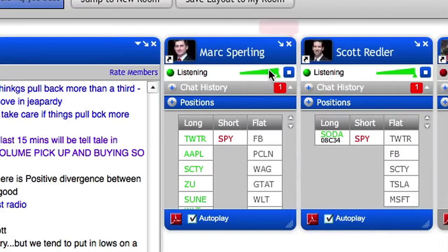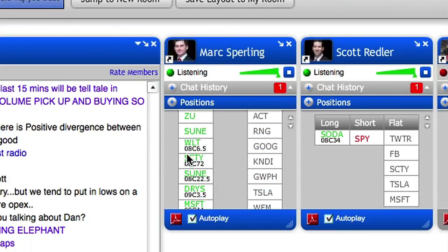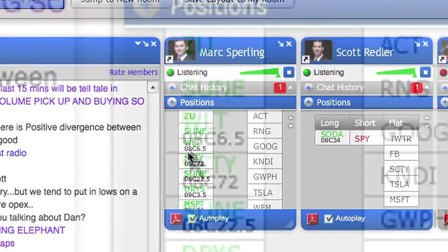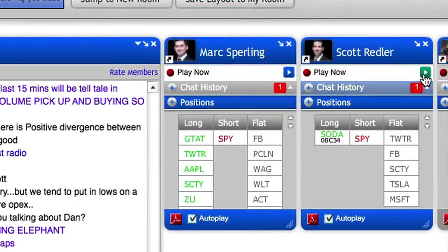Now onto the trader radios. View the long, short, and flat positions of all the T3 Live contributors. Equity positions are represented simply by the stock symbol, while options positions have small black lettering below the symbol representing: 1, the expiration month; 2, a call or put; and 3, the strike price. You can listen to live broadcasts from T3 Live contributors during the trading day as they talk through their trade ideas and analysis.